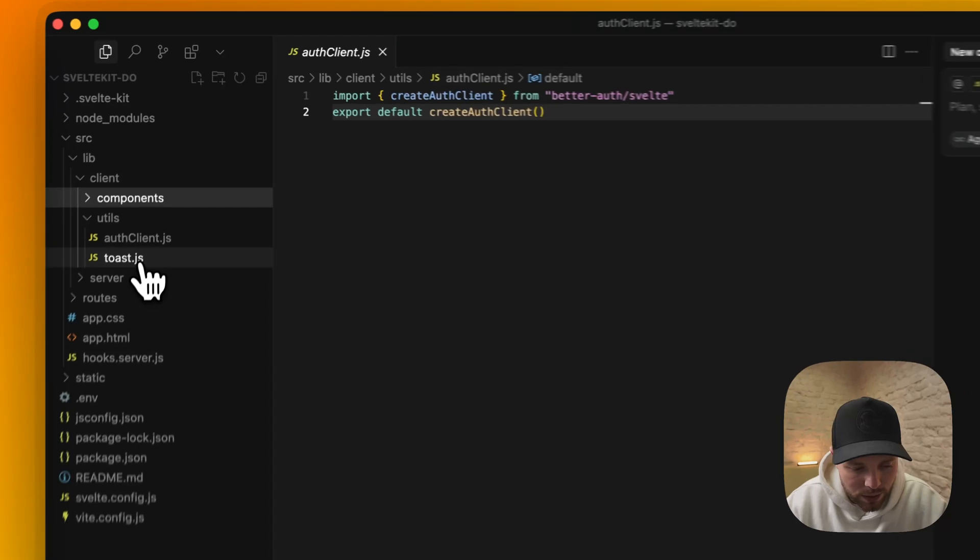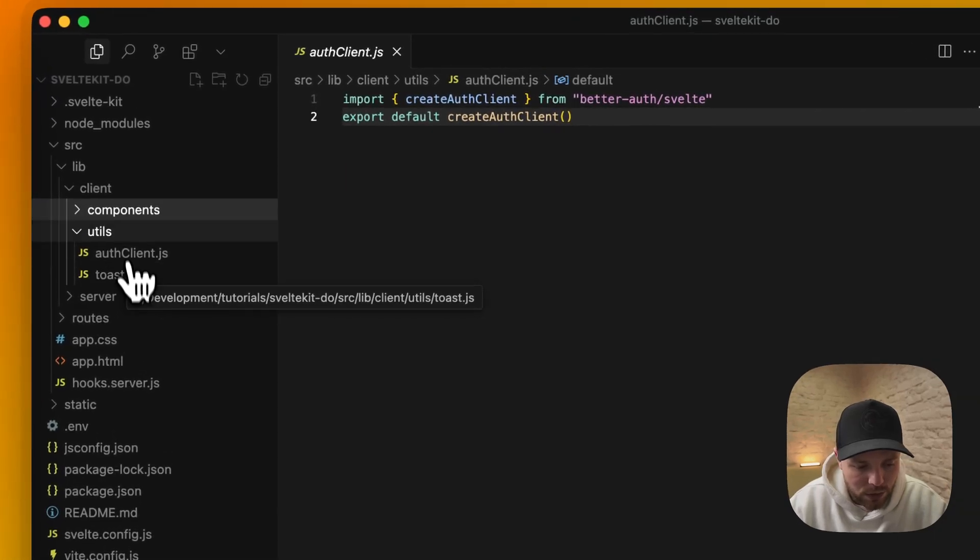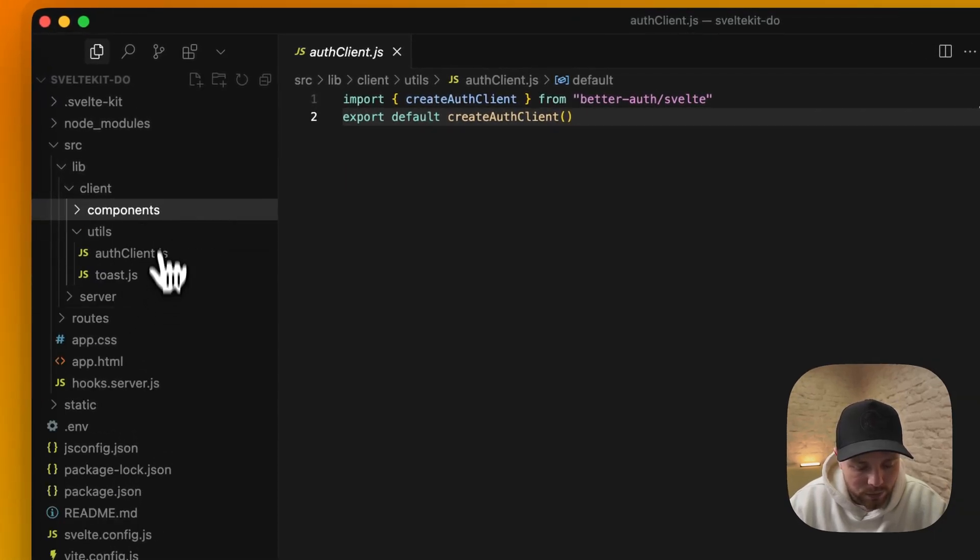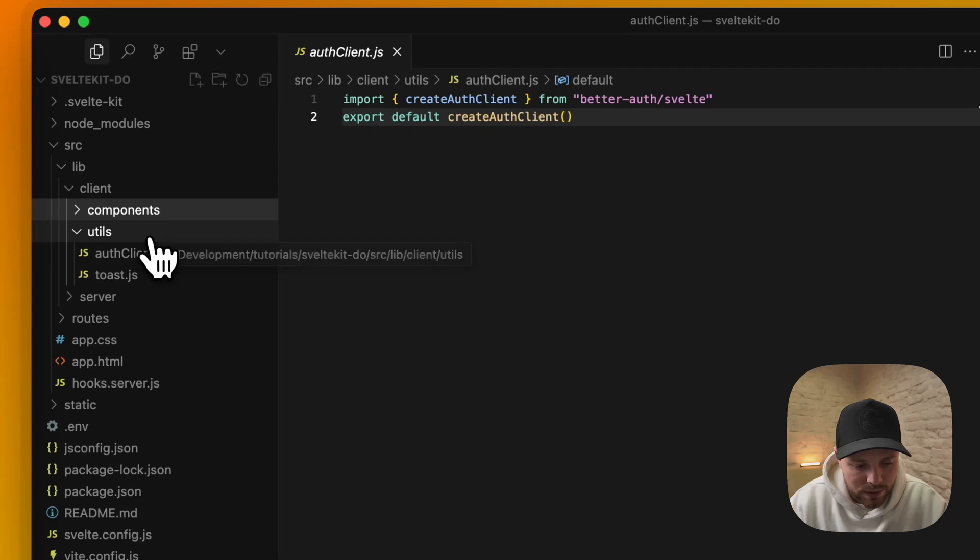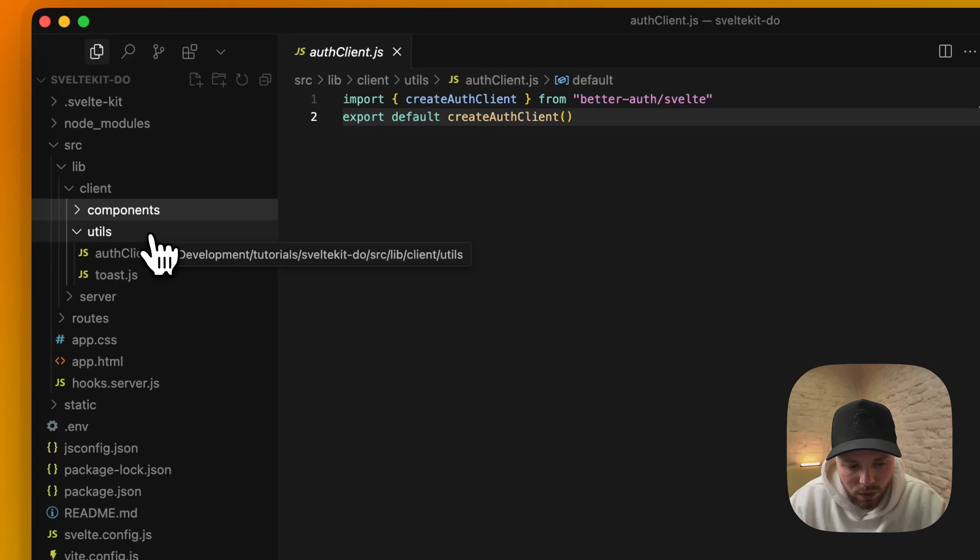You will see some random files like this toast or component folder and other folders and files. But I created this just for this project and this is not related to authentication, which is the focus of this video.